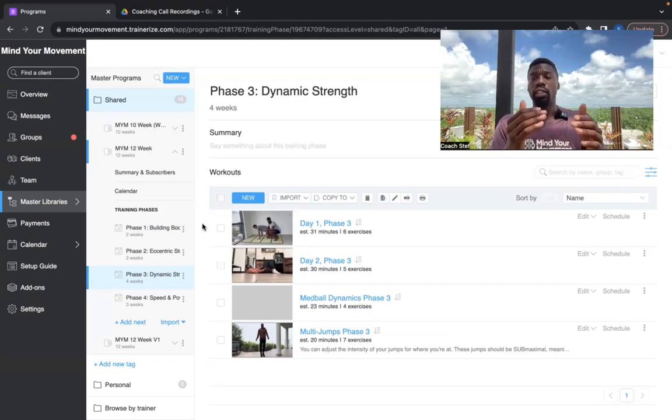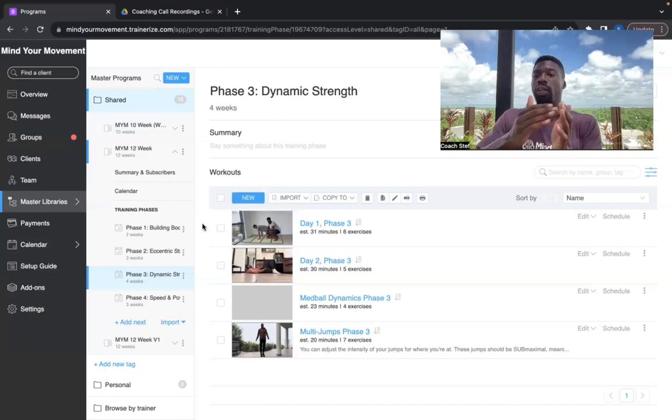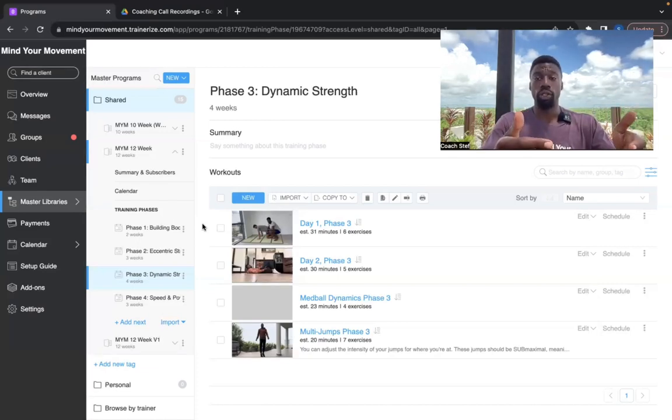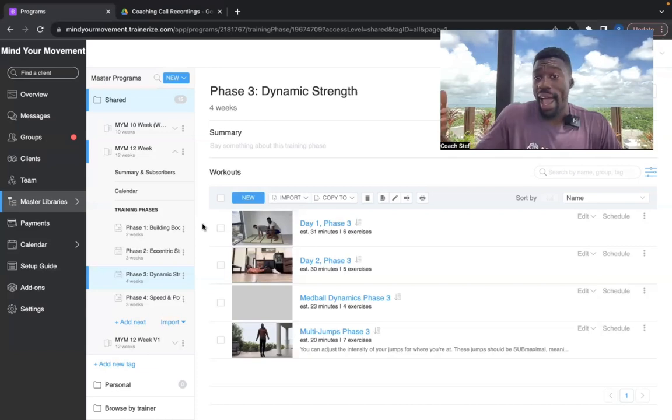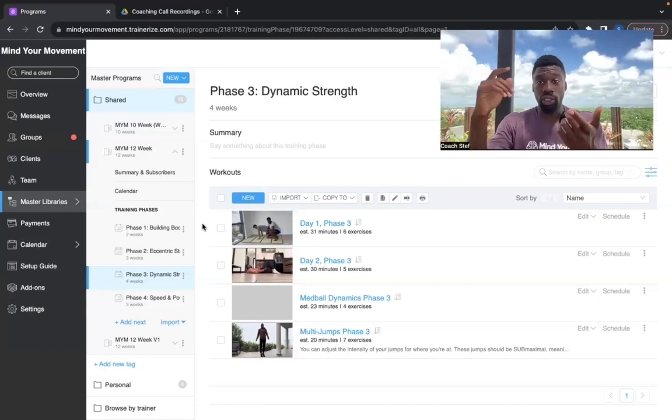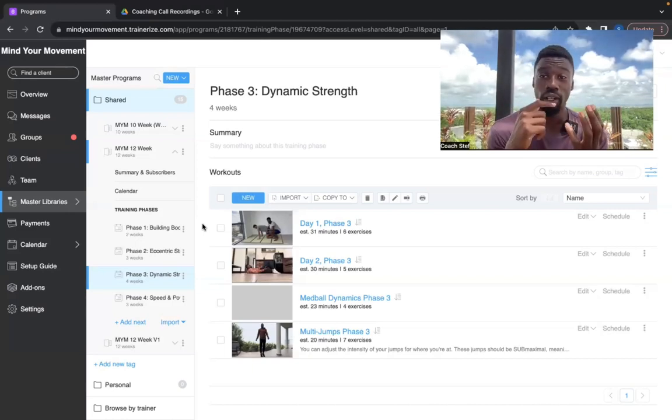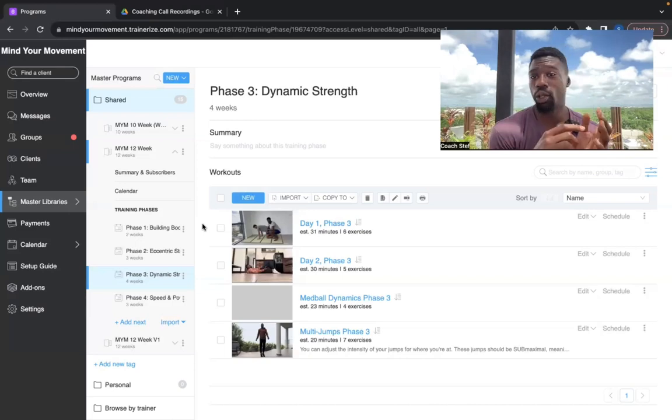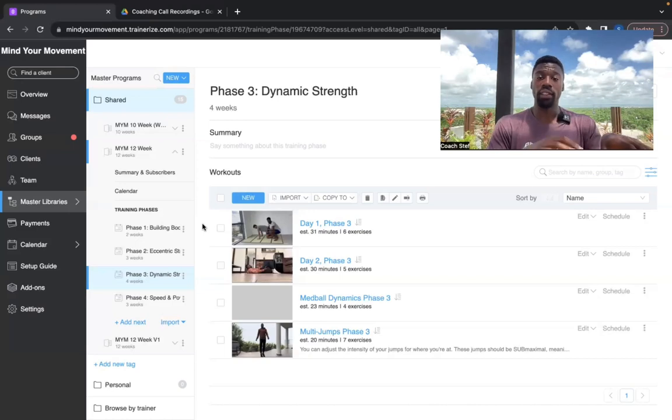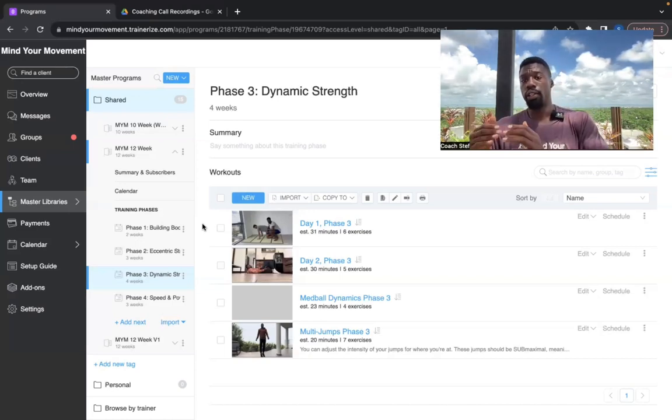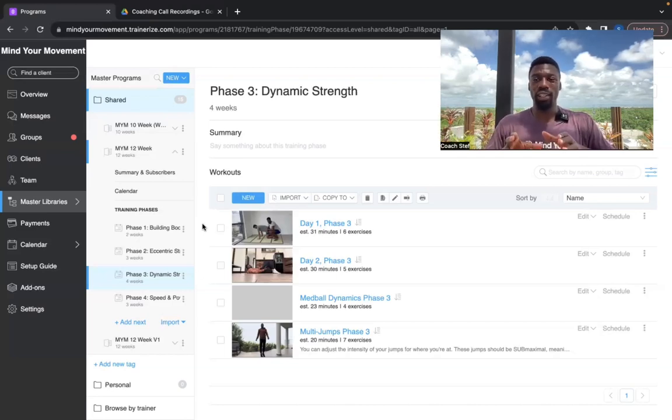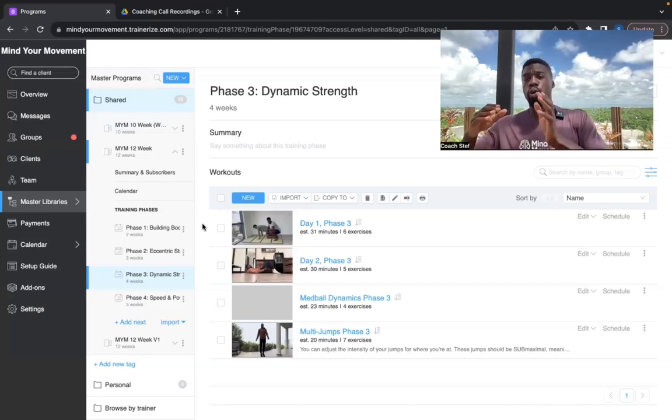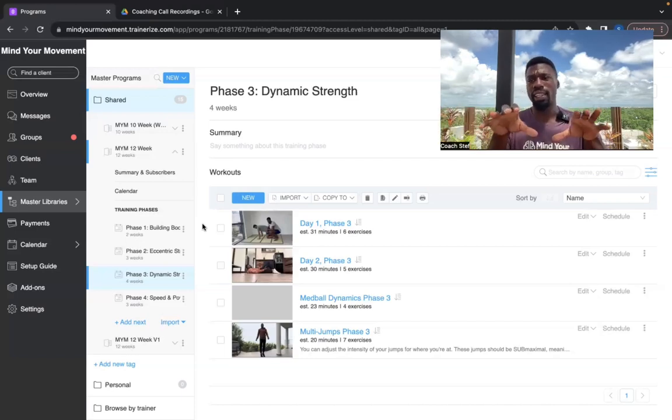And then phase four is all about building athleticism on top of that. So speed, power, and all these other athletic qualities that are going to be really important for you to realize these gains that we've made in the first three phases and integrate them into your actual life and into the actual activities you want to be doing.